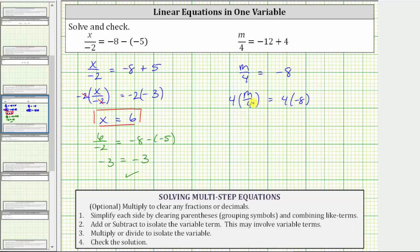On the left side, four divided by four simplifies to one, and one times m is m. On the right side, four times negative eight equals negative 32. The solution is m equals negative 32.